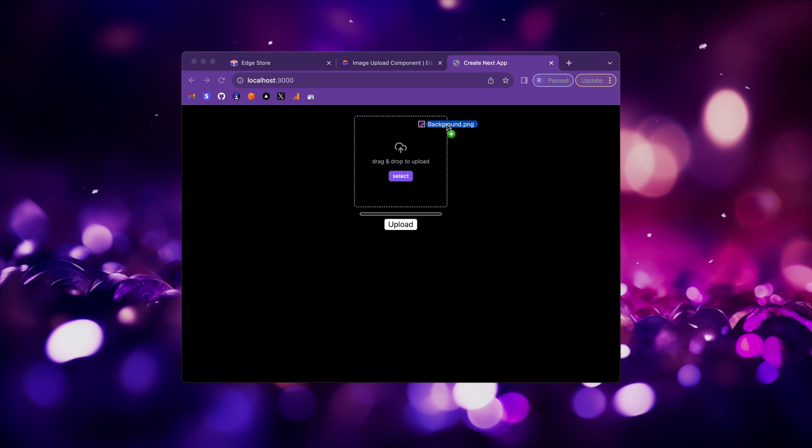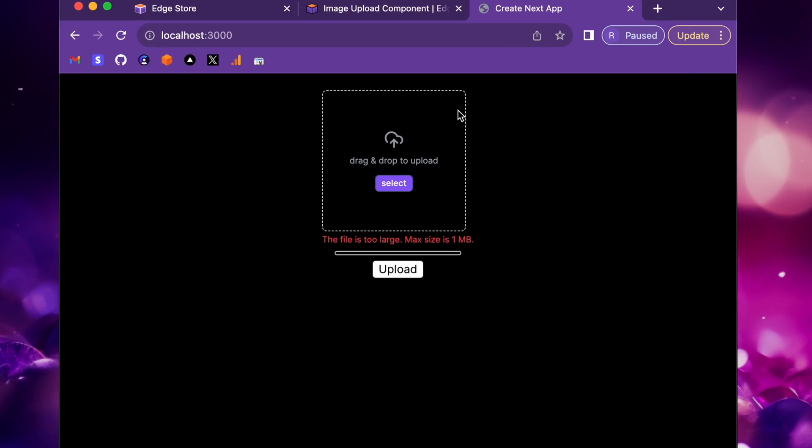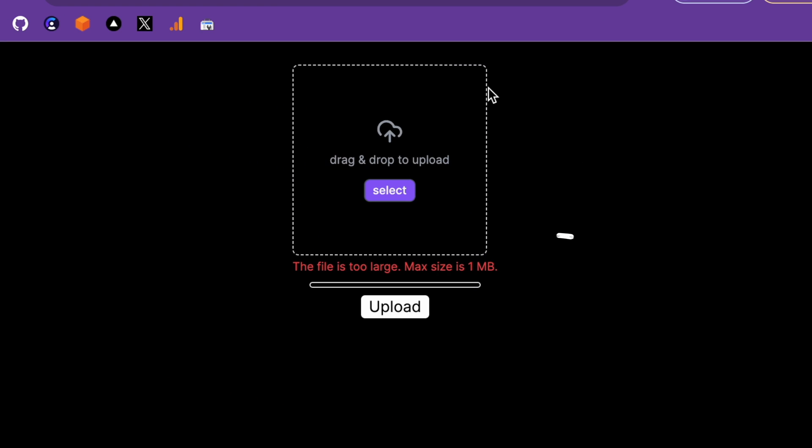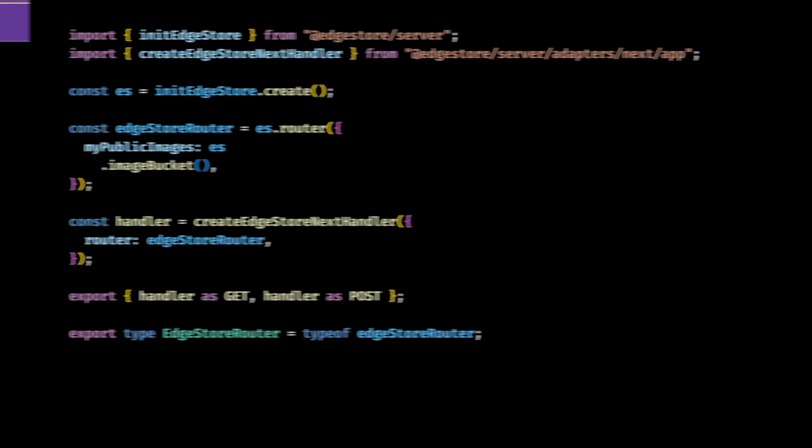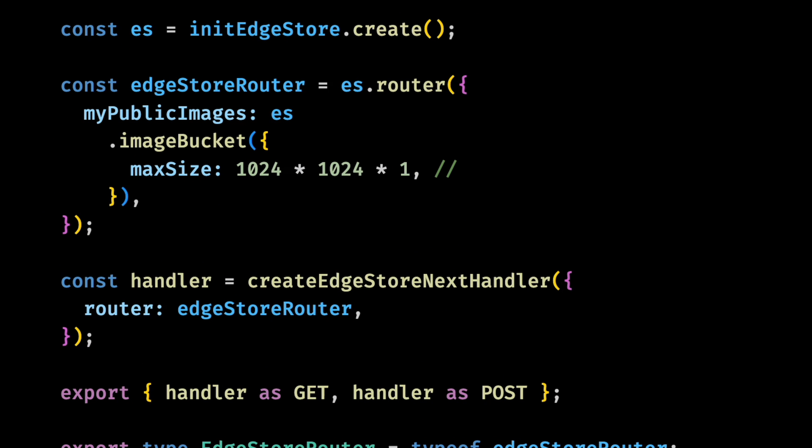Now, if we try to drop a file bigger than one megabyte, it will show us a validation error. But this is just front-end validation and only for this specific input. If you also want this validation in the server side and for the whole bucket, you can add it in the bucket configuration like this. Now that we're already here, there's one more configuration I want to do.